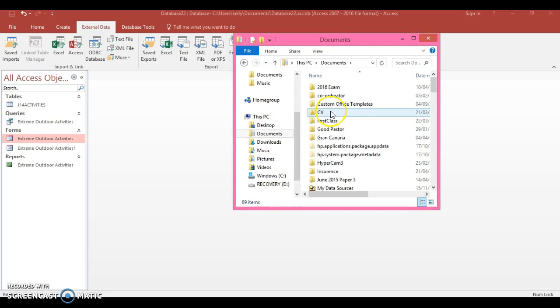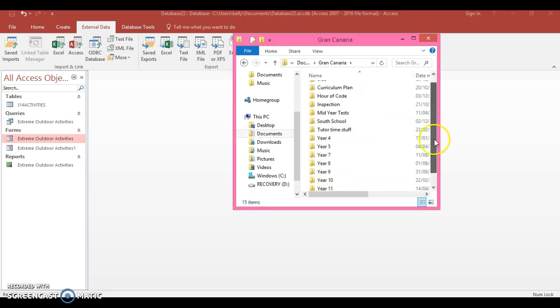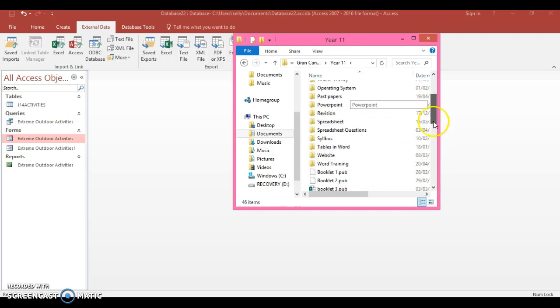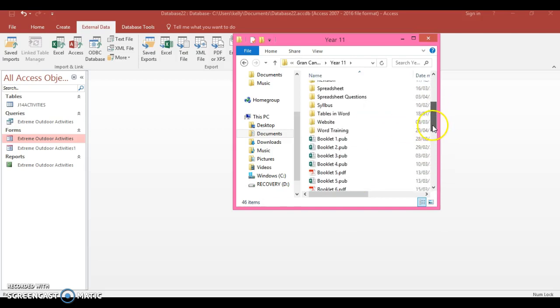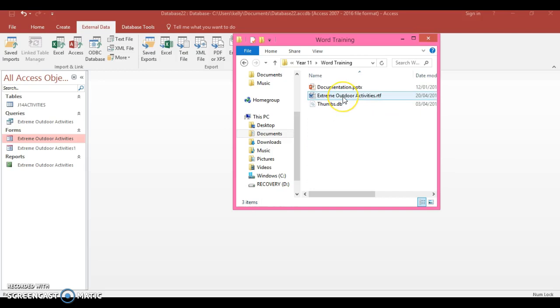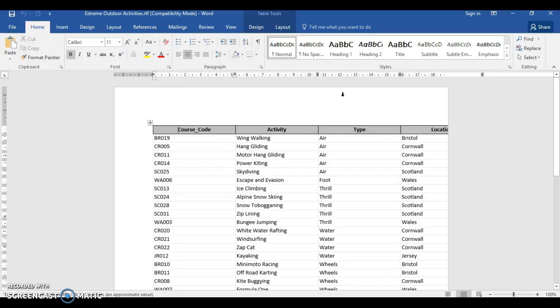So it's Extreme Outdoor Activities RTF. Save. Now this one will go much more smoothly. So I'm going to go down here to my documents and put in Word Training file because that's where it goes. And there it is.